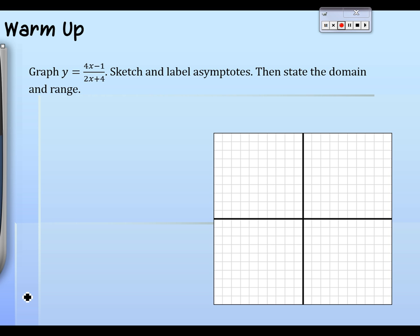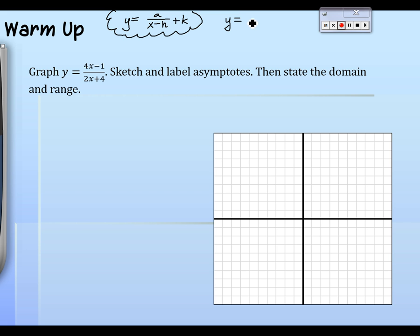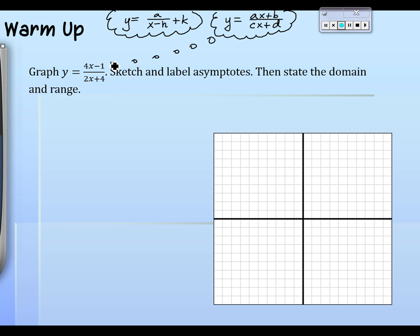We have a quiz on Thursday on sections 9.1 and 9.2 — direct and inverse variation — and this stuff we're now doing. My goal for today is to do one application problem after the warm-up. Remember, we have two equations we've been talking about: y = a/(x−h) + k, and yesterday we introduced the new form y = (ax+b)/(cx+d), which is the form you see here.